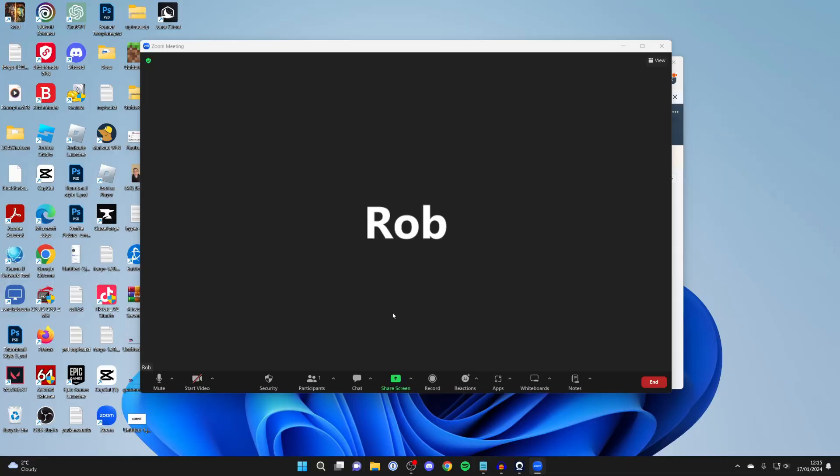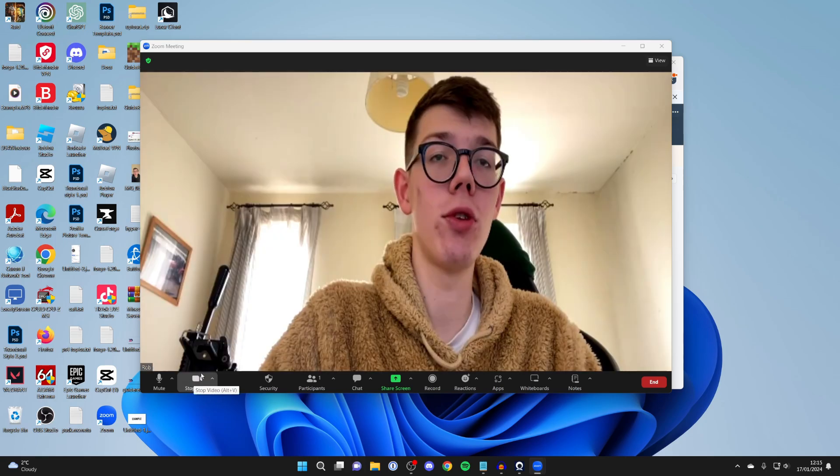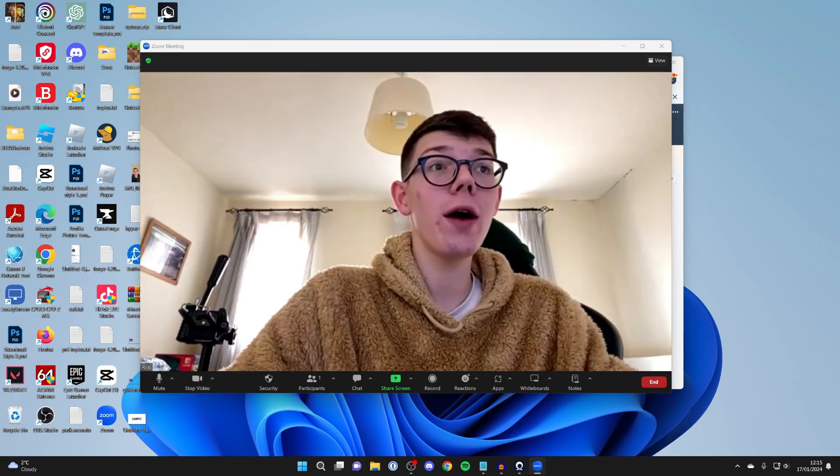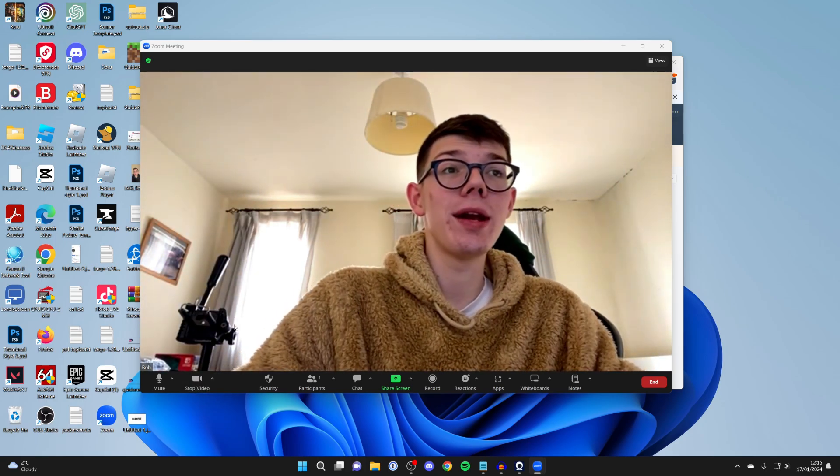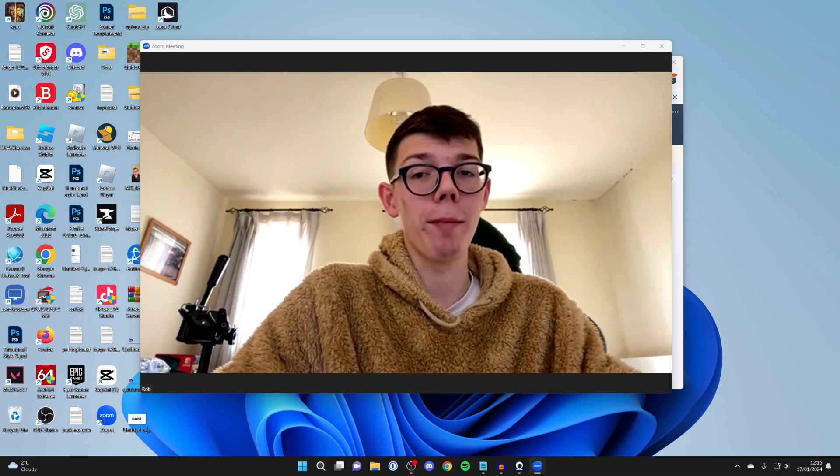Just to show you it working in Zoom, come to the bottom left and you can click on the arrow to select your webcam. It will be called Iriun Webcam. Select it and you can then press on start video. And there it is. We're now using our phone as our webcam.